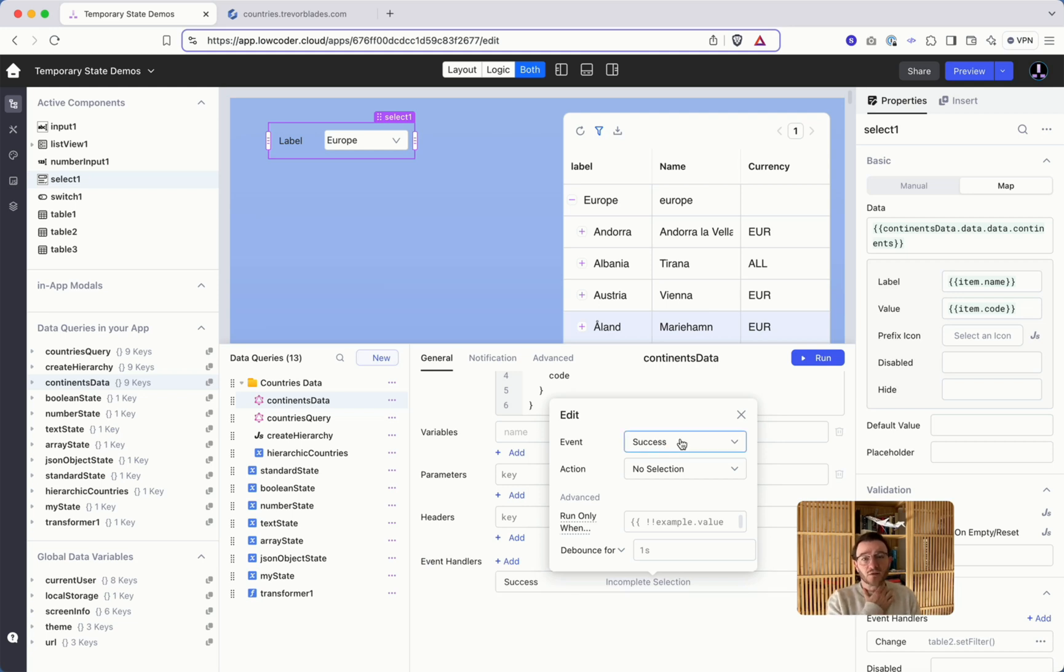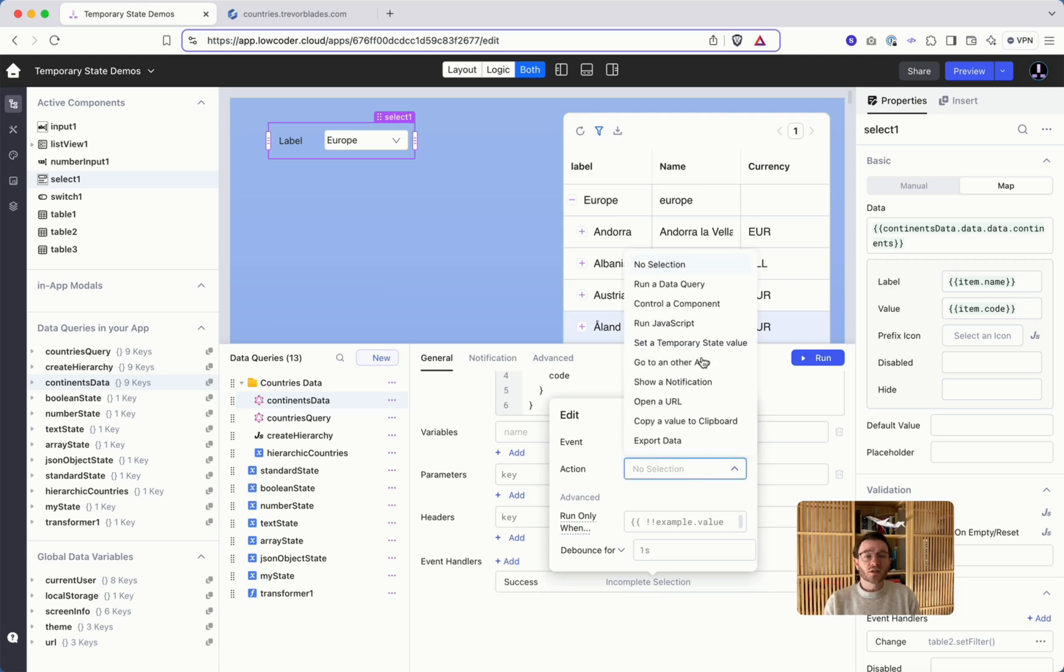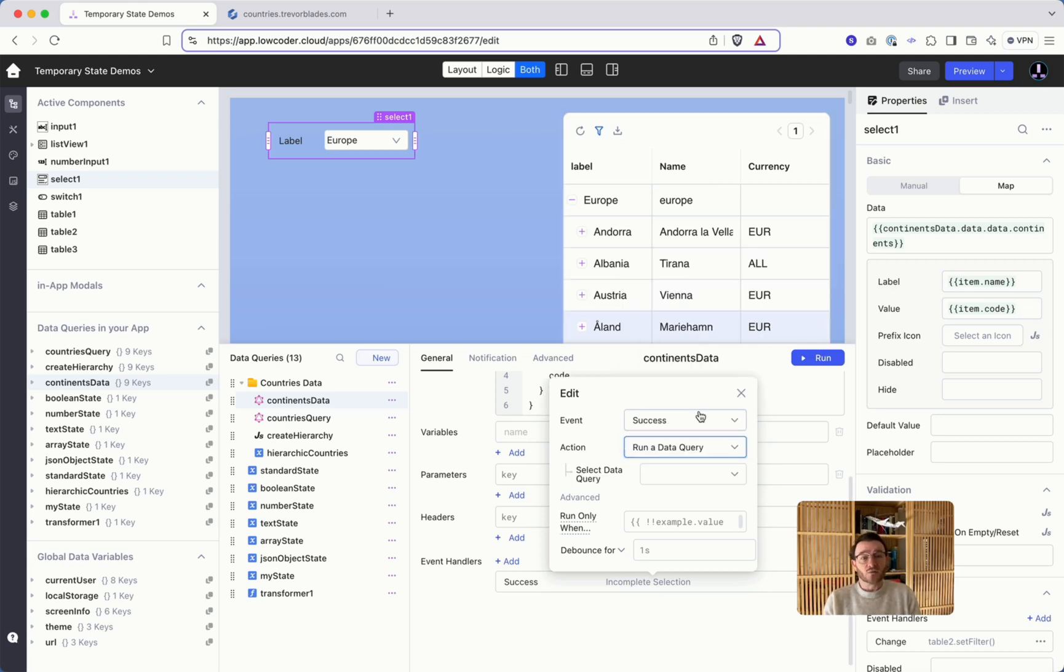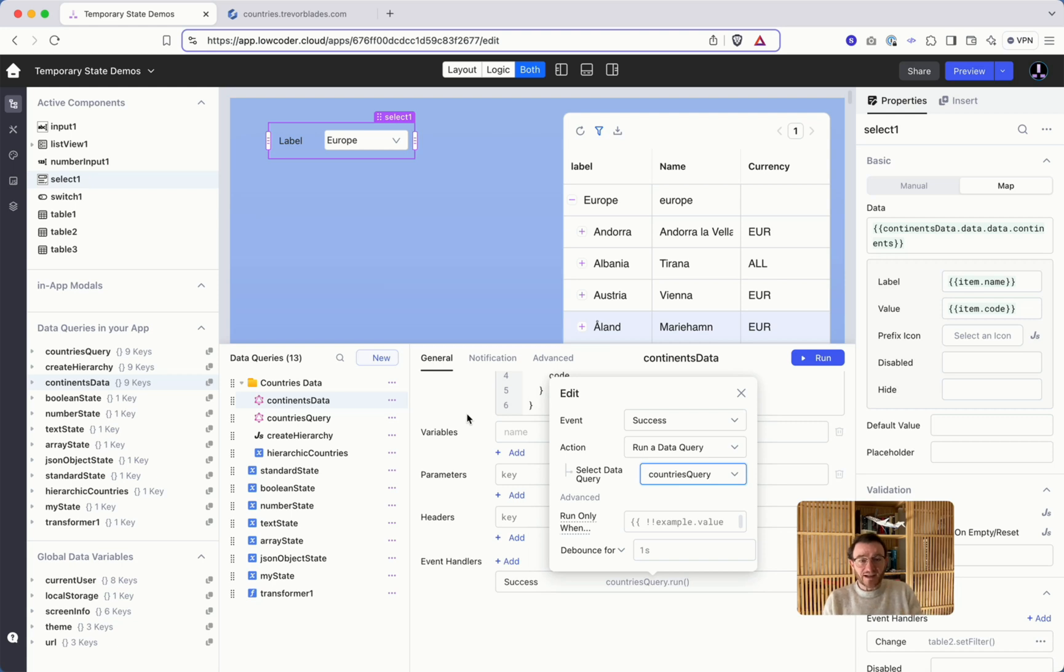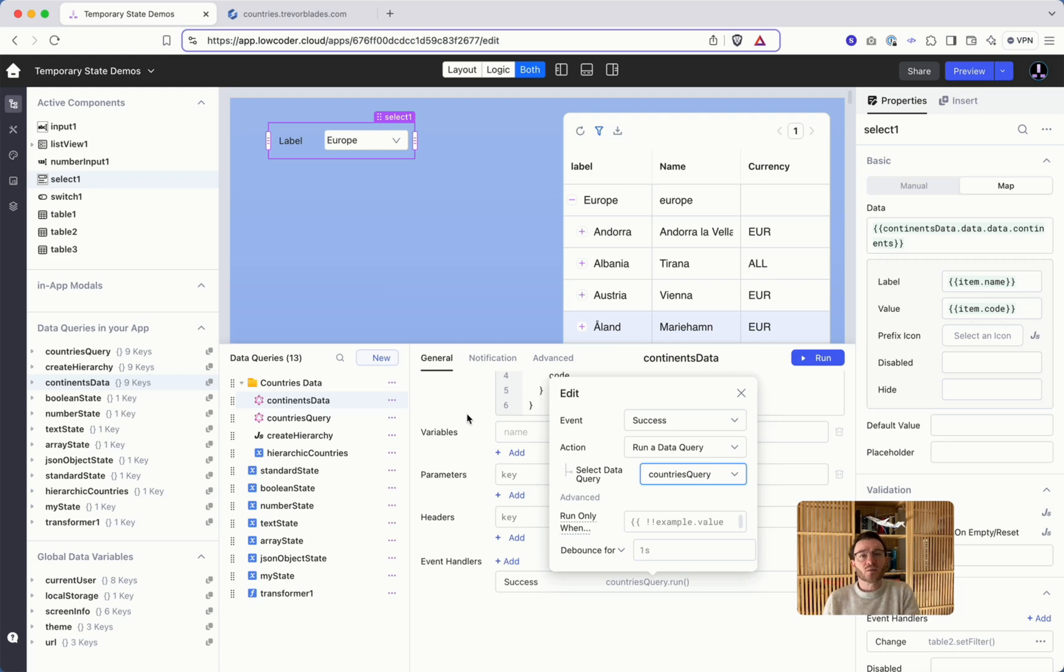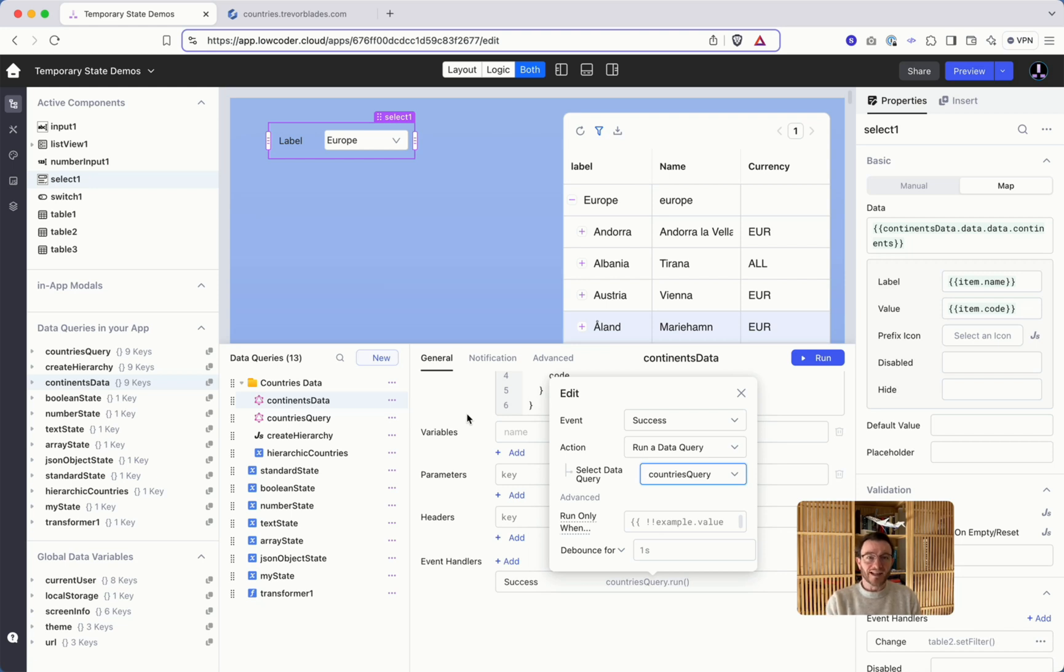And now in case the query did run successfully and gives a result, you can do something and you can run another data query which will be the second one. This will be here my countries query and you see that by that setting I chained the data queries so I can wait for the result of the first data query and only then on success I can run the next data query.